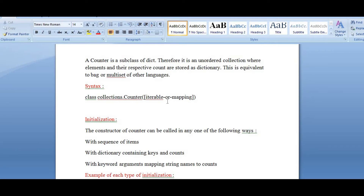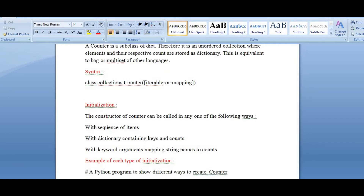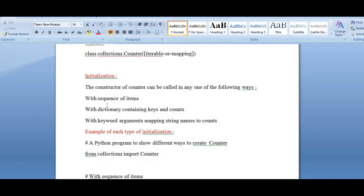Coming to the syntax, you will use the class collections.Counter, which inherits from dict or mapping. When initializing, you can go with any of the three following ways using the constructor of the counter: a sequence of items, a dictionary, or keyword argument mapping like A=2, B=3.